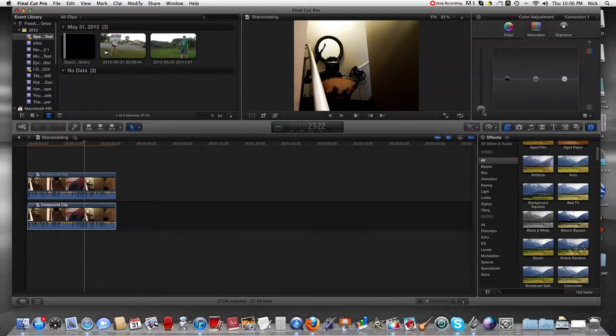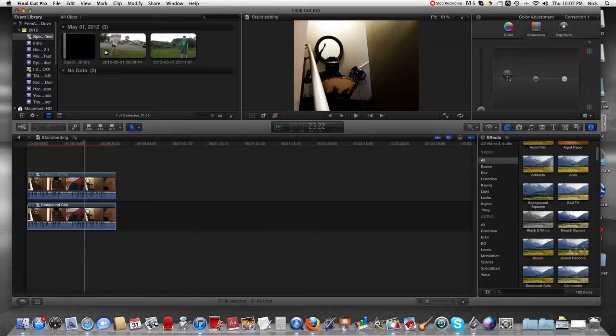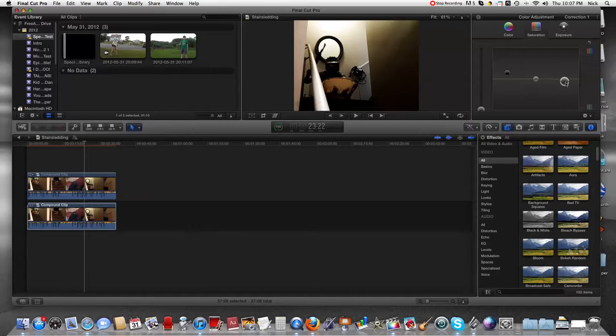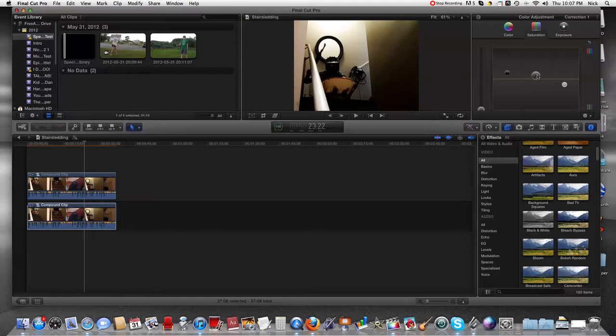Now what you're gonna want to do is raise the black up or down depending on the footage, but I'm just gonna put it up. I'm gonna put the white down and raise the middle either up or down, wherever you want to go with it.